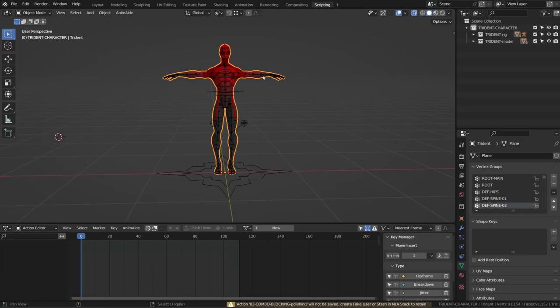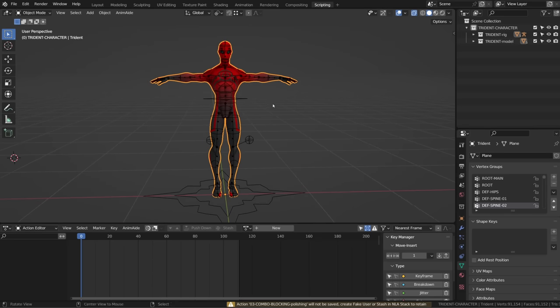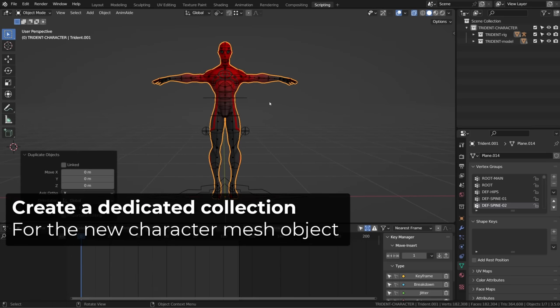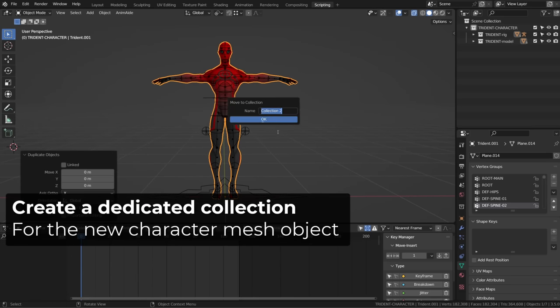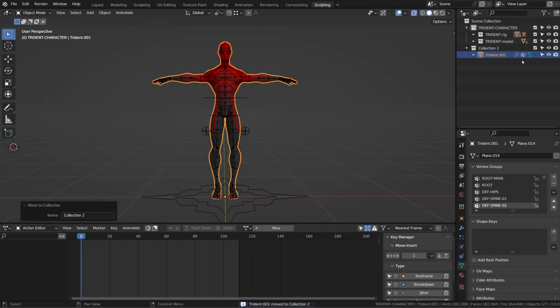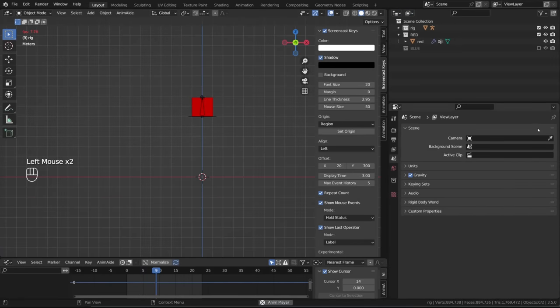Now, what we do is to jump back into object mode, select our character object, and duplicate it and move it to a new collection.